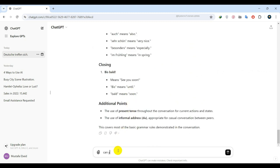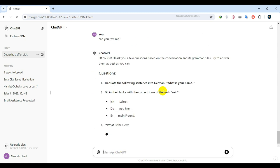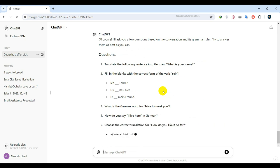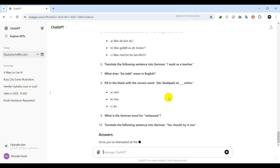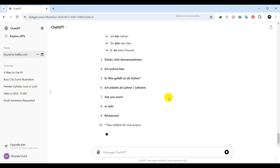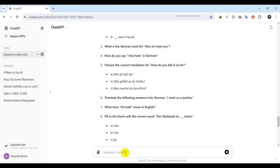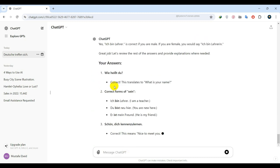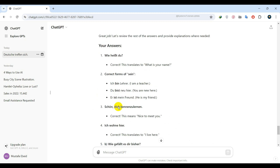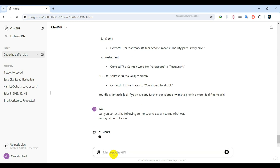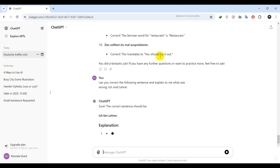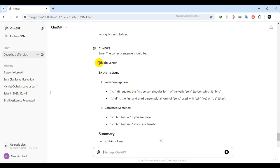I can also ask ChatGPT to test my knowledge. It will provide me with multiple choice questions and also correct my answers, providing explanations for why they are or are not correct. I can also write something in the language you are learning and get ChatGPT to correct your sentence and teach you how to speak correctly. It's a very effective way to learn a language, as you get to study only the things you are interested in.